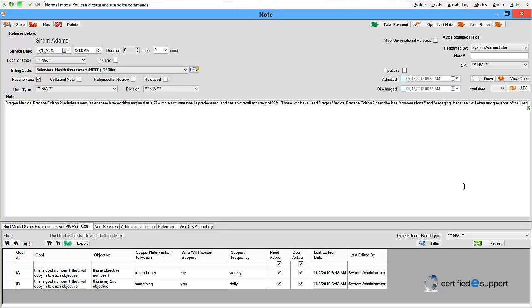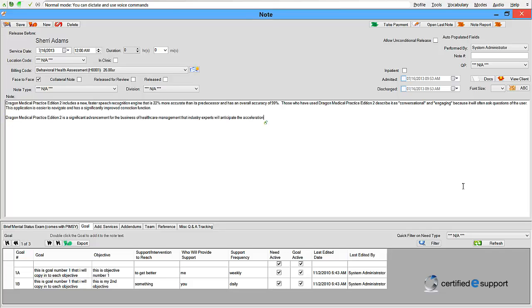Dragon Medical Practice Edition 2 is a significant advancement for the business of healthcare management that industry experts anticipate will accelerate the adoption of EHR, improve clinician satisfaction, and result in higher quality patient notes.